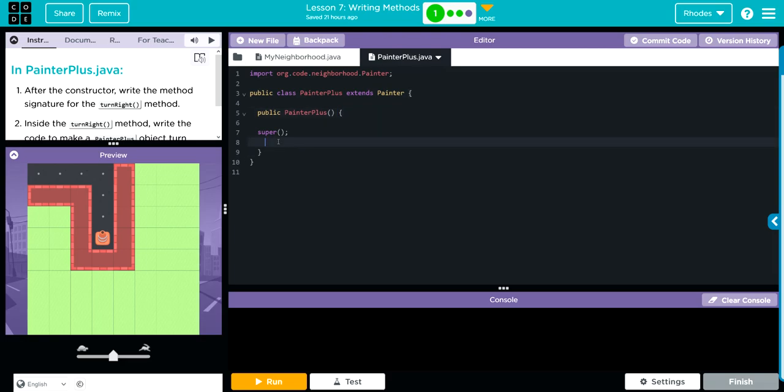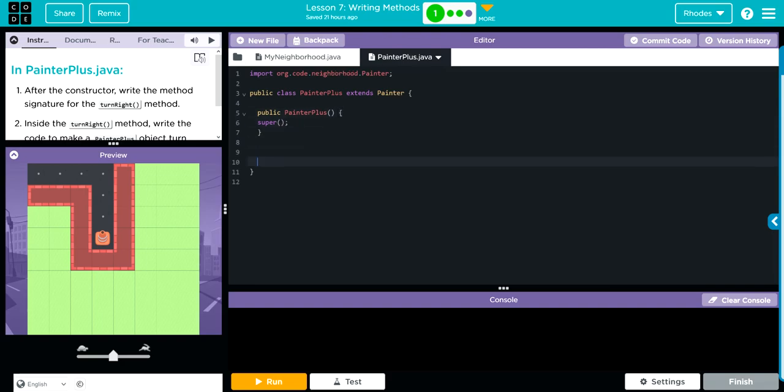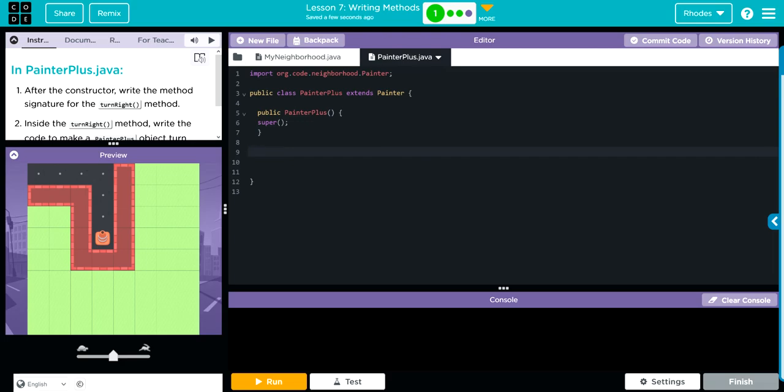If you go through code.org, you can see these methods are written for everything else. We're simply adding a new one that we can access in this specific subclass PainterPlus. Where do we want to put this? We want it to be part of this public class PainterPlus.